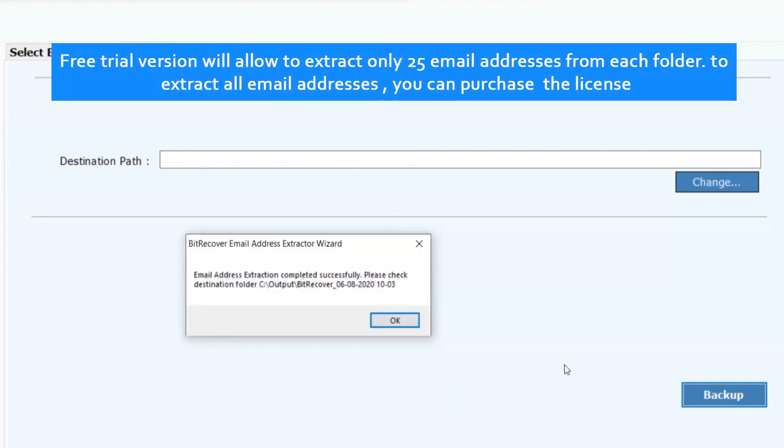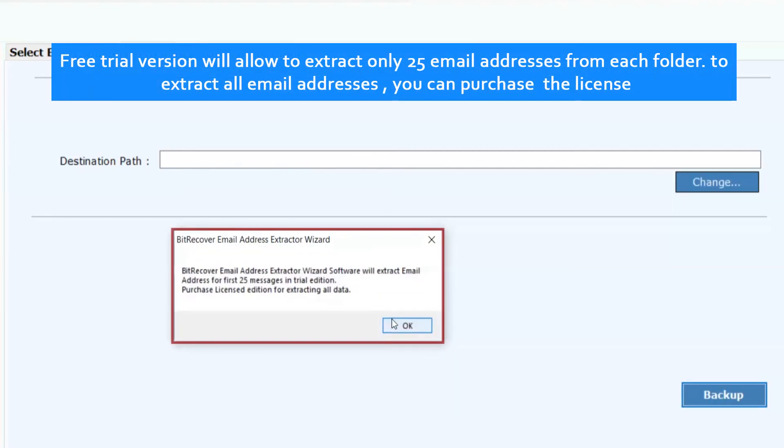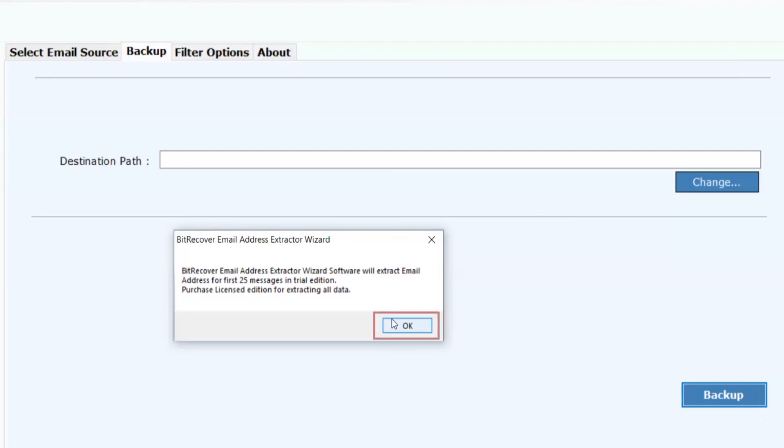Free trial version will allow you to extract only 25 email addresses from each folder. To extract all email addresses, you can purchase the license. Click on OK.